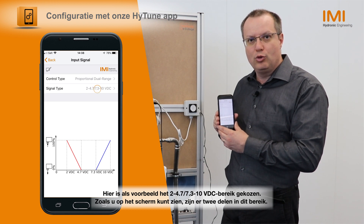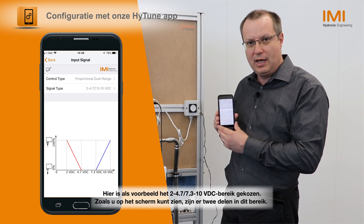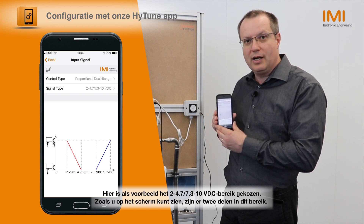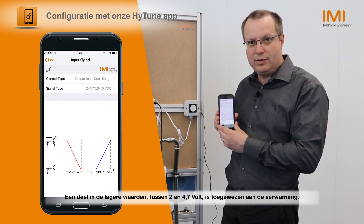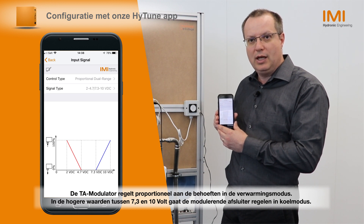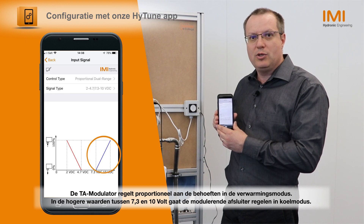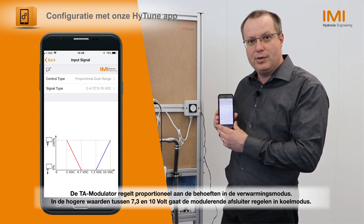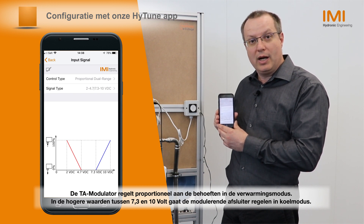Here, as an example, the 2–4.7 / 7.3–10V range has been selected. As you can see on the screen, there are two parts in this range. A part in the lower values between 2 and 4.7V that is assigned to heating and allows the modulator valve to be positioned proportionally to the needs in heating mode. Another part in the higher voltages between 7.3 and 10V that allows similarly to control the modulating valve when we are in cooling mode.